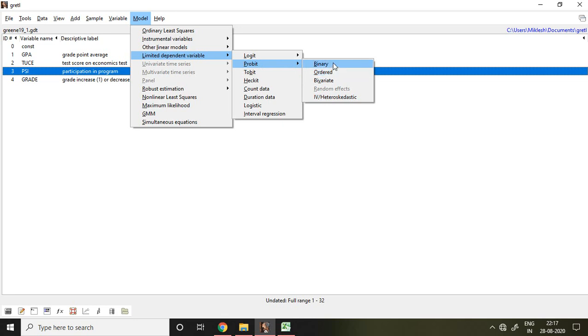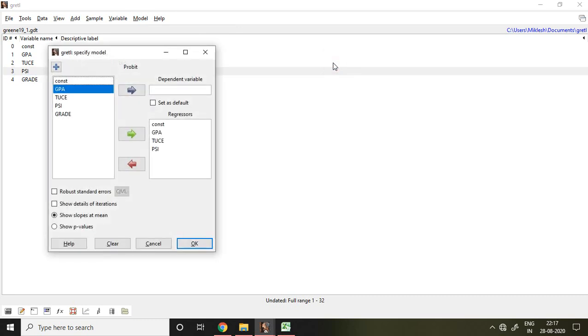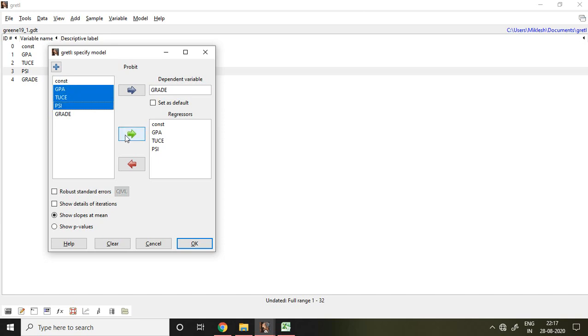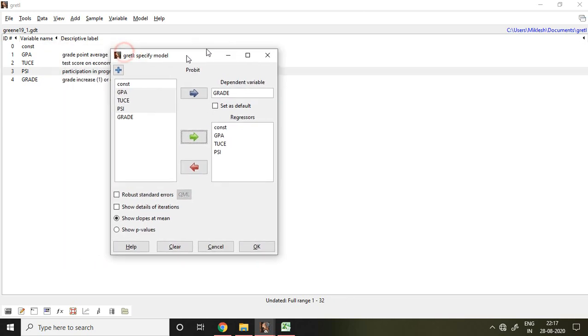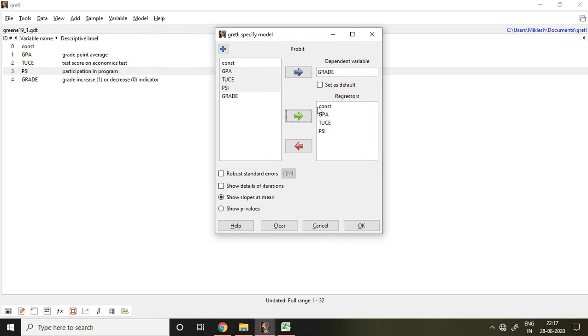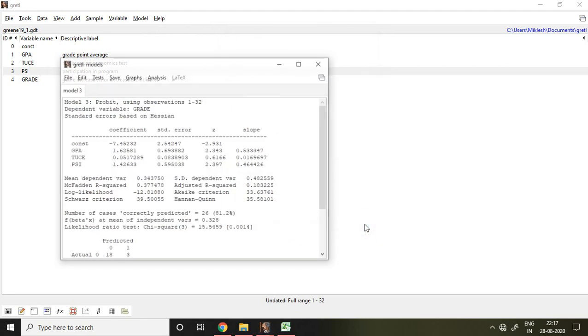is binary, that's why I click on binary. And then I put my dependent variable like grade here, and then these GPA, TWS and PSI are my independent variables which I have put here. And after that I simply click on OK.